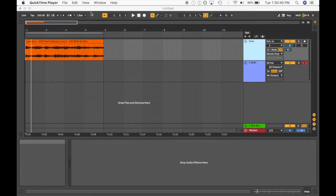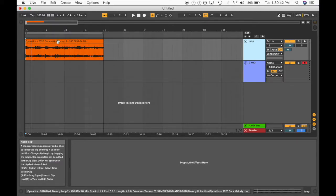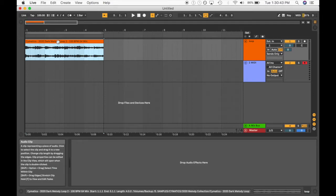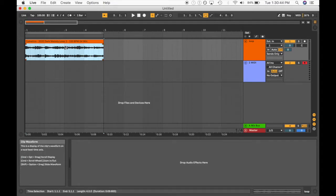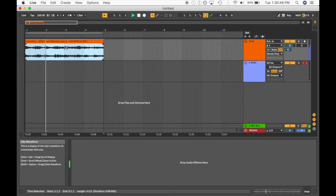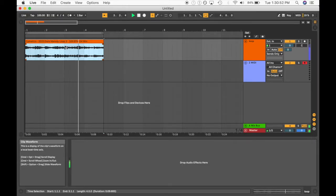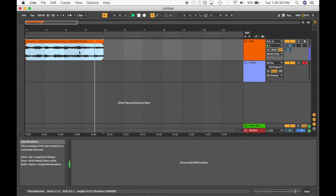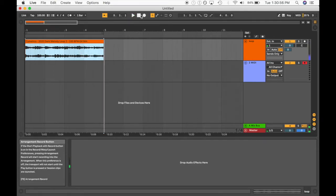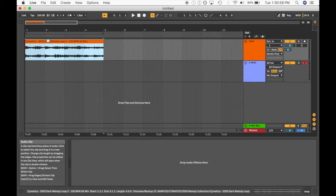So let's dive in. So I have this sample pulled up, it's by Cymatics, and this is what it sounds like so far. So that's already awesome. So let's see what we can do.